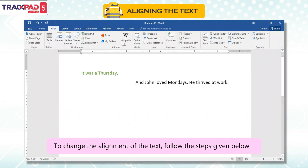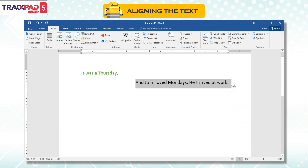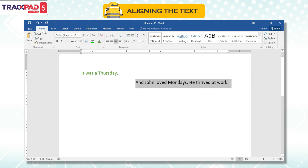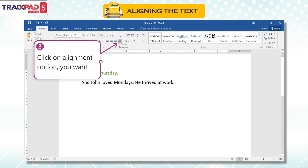To change the alignment of the text, follow the steps given below. First, select the text. Second, click on the Home tab. Third, click on the alignment option you want.